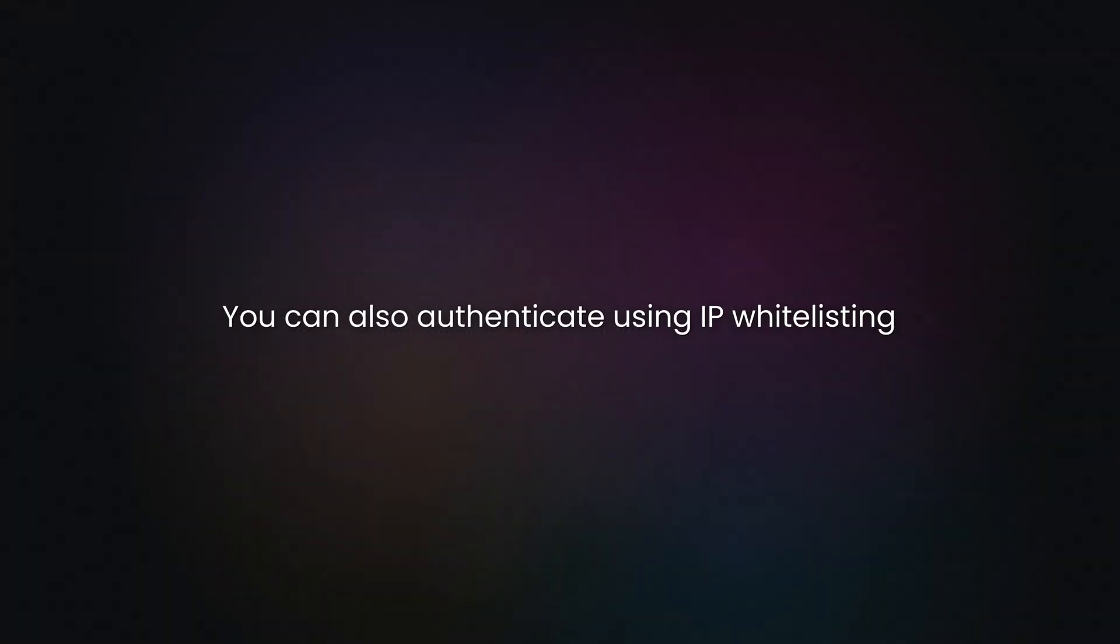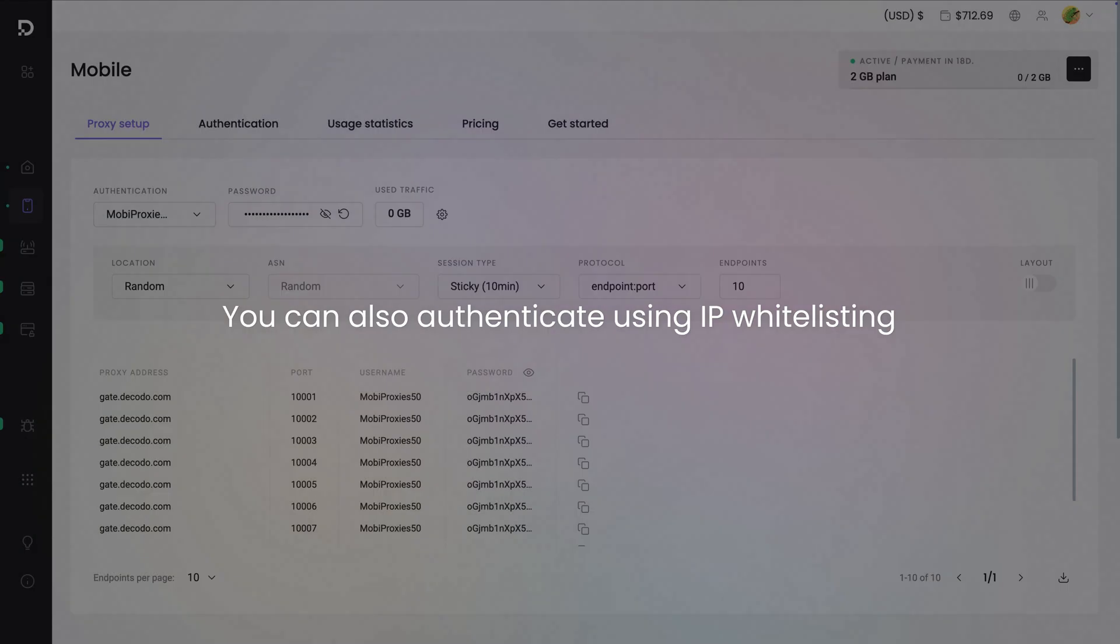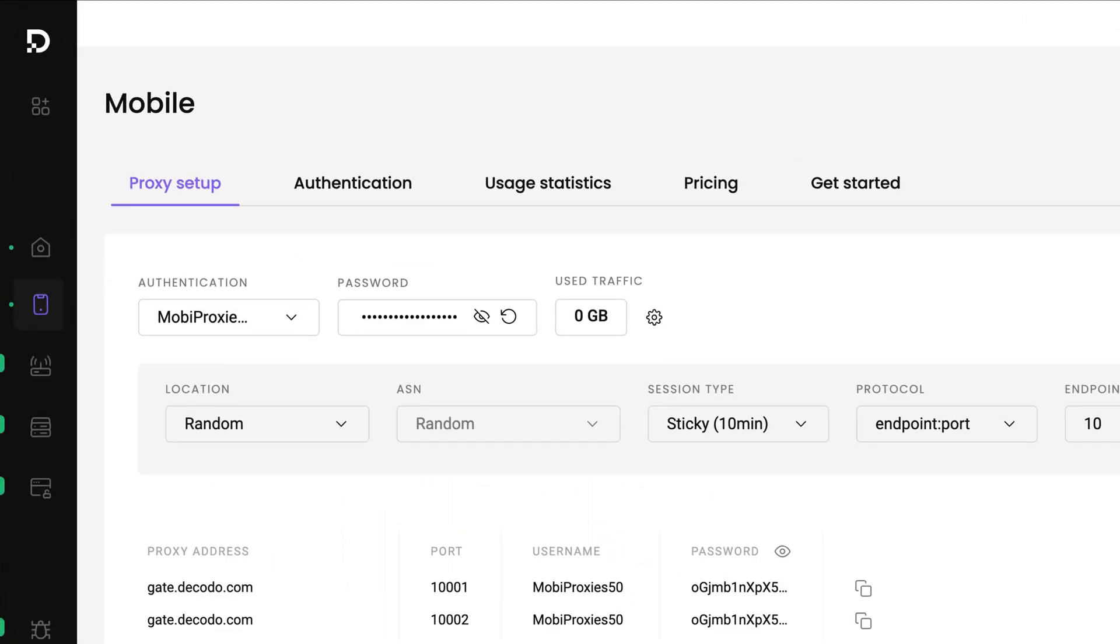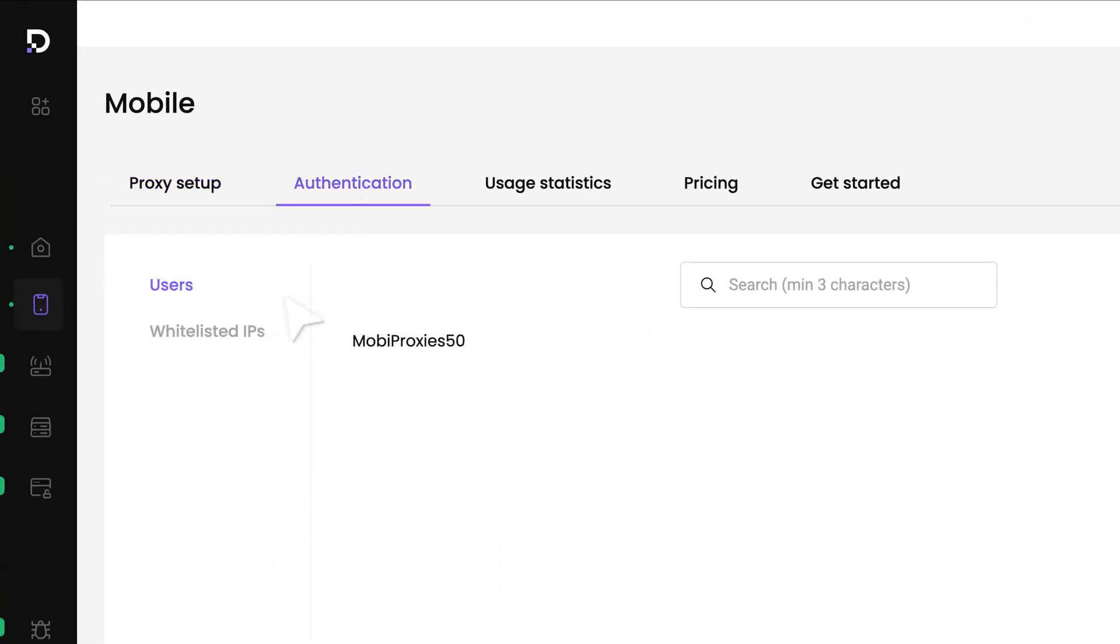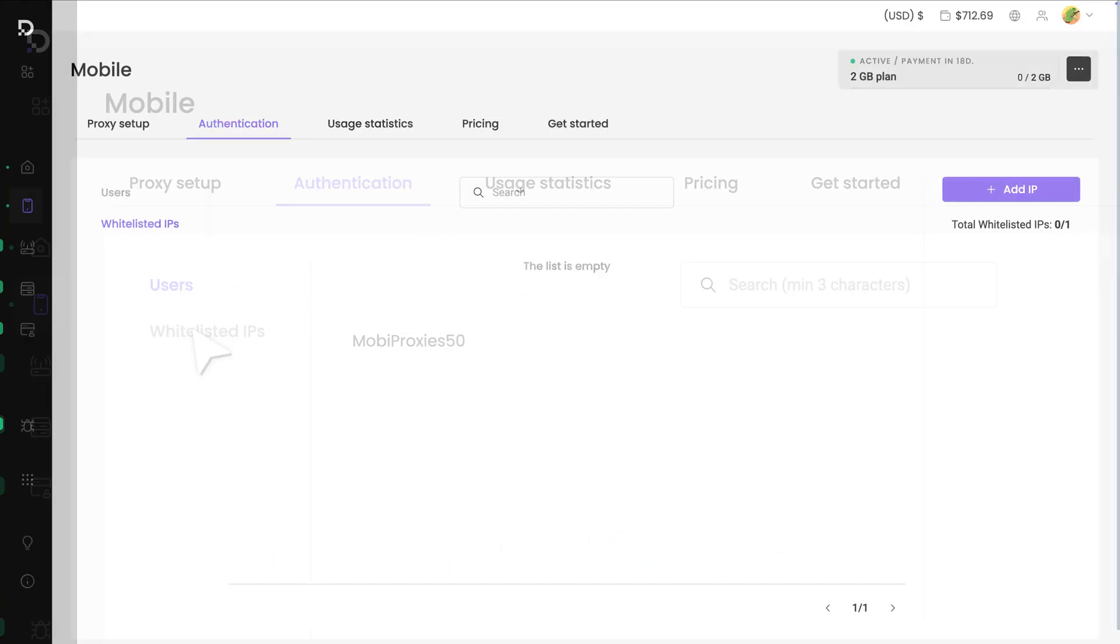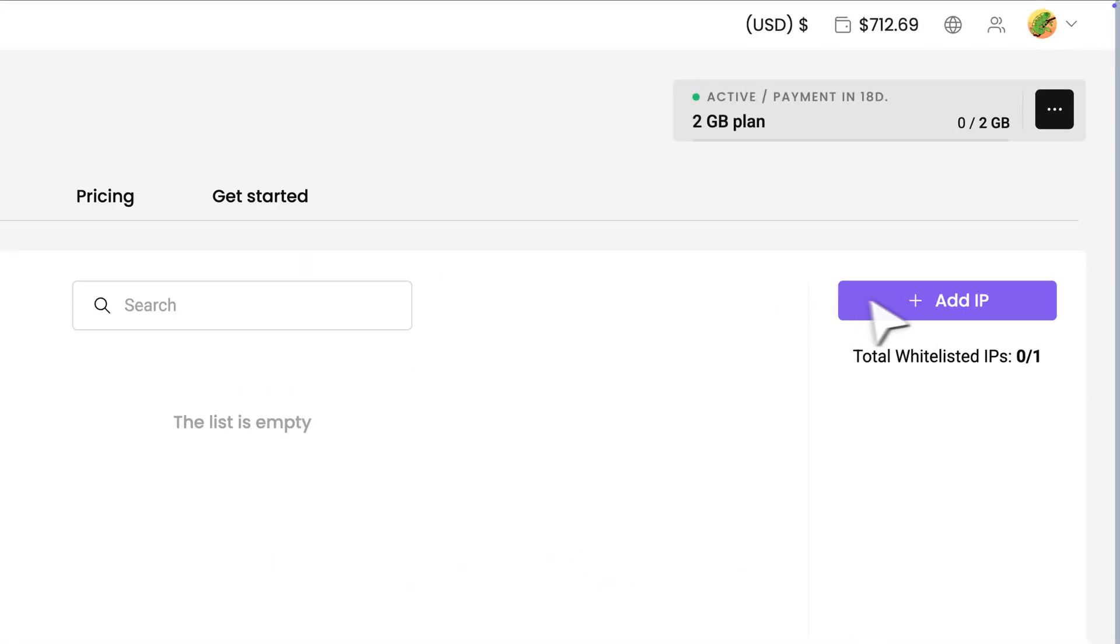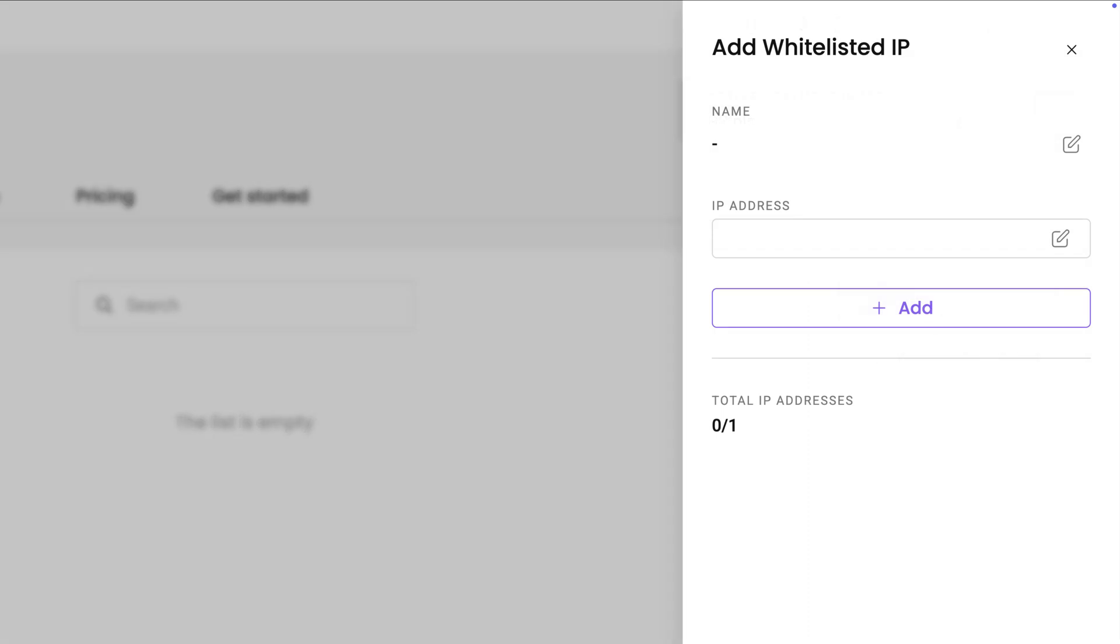You can also authenticate using IP Whitelisting. To do that, go to the Authentication tab, click on Whitelisted IPs, and then Add IP. Enter your IP address and hit Add.